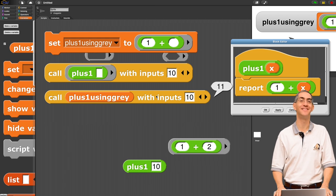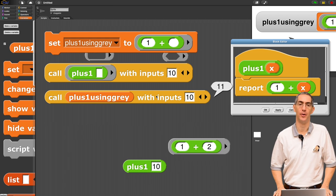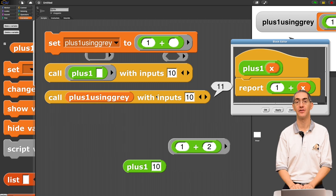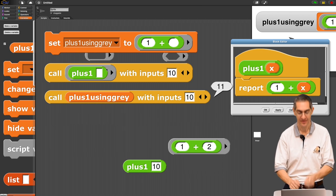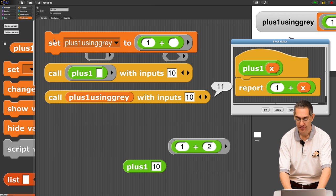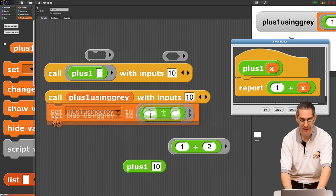Applause here. So, anyway, the point is, that's kind of cool. Plus one using gray is exactly the same as plus one. So, that's kind of cool. So, there's my plus one.